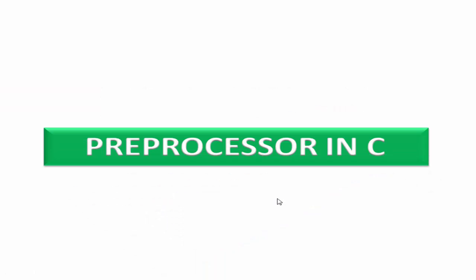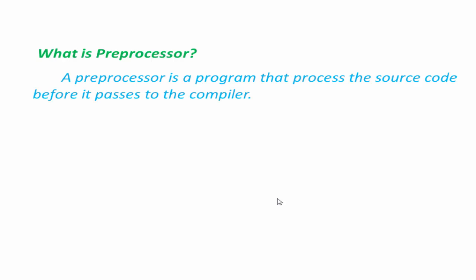So first we know what is a preprocessor. A preprocessor is a program that processes the source code before it passes to the compiler. The preprocessor offers several features called preprocessor directives.